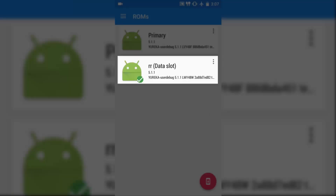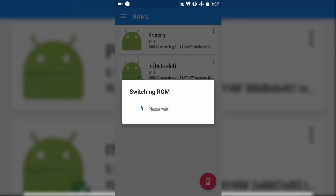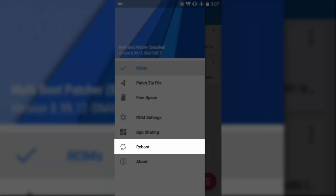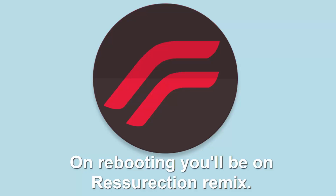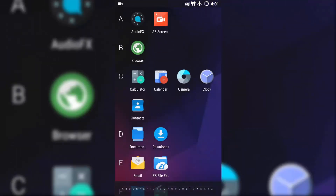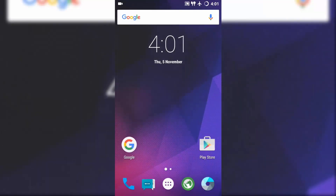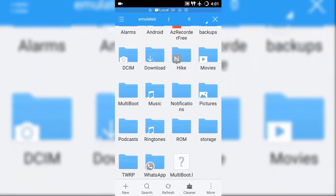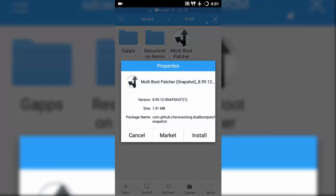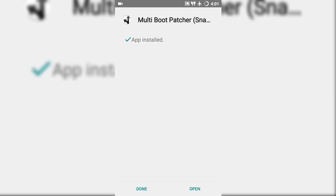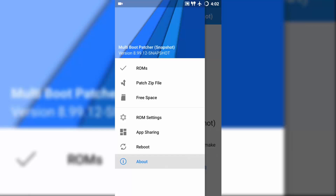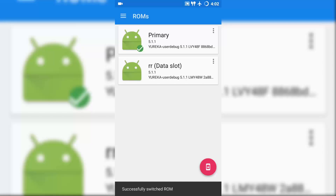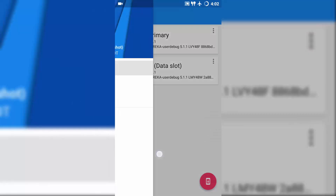Once it is completely successfully switched, click reboot. So finally we have switched to Resurrection Remix. Now you might wonder how to access the multi-boot patcher. Again, install it on this ROM. Once it is completed, open the multi-boot patcher. Go to ROM, and here you need to click on the ROM. You can see the ROM has been successfully switched. Click reboot.